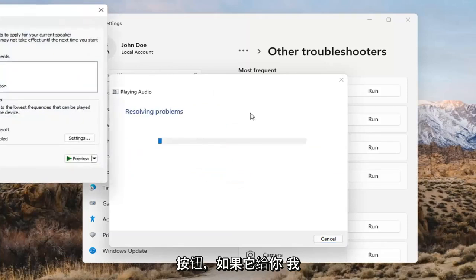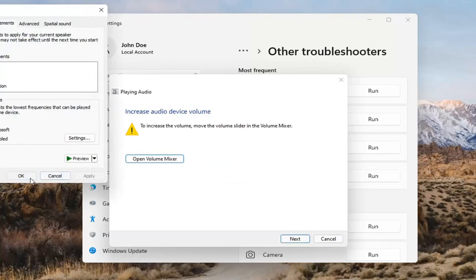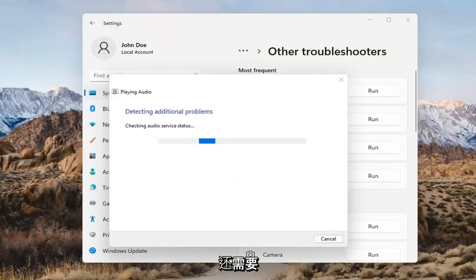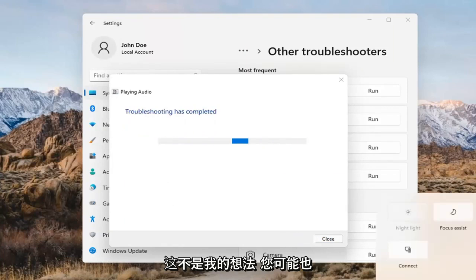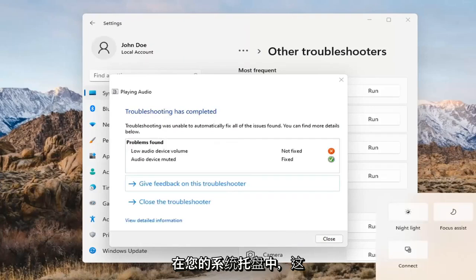If it gives you any suggestions, I'd recommend following along with them on the screen. Select Next. You might have to adjust your sound volume down here as well — that's something I didn't mention. You may want to consider looking into that too, down in your system tray.